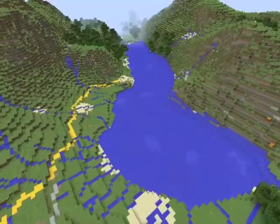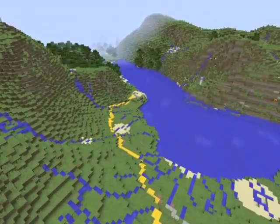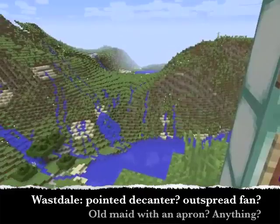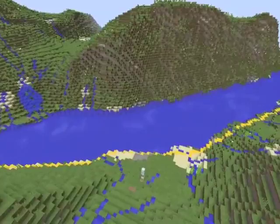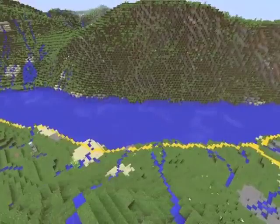Wastwater. Like a pointed decanter in shape, or an outspread fan. Or the long-waisted old maid with a fine prim apron. Or — no — other things that would only fill up this paper. Now this is a not-so-useful quote, but let us focus on the idea of an outspread fan. And I can't really see any of those things mentioned in this narrow lake from any vantage point. Perhaps you can?